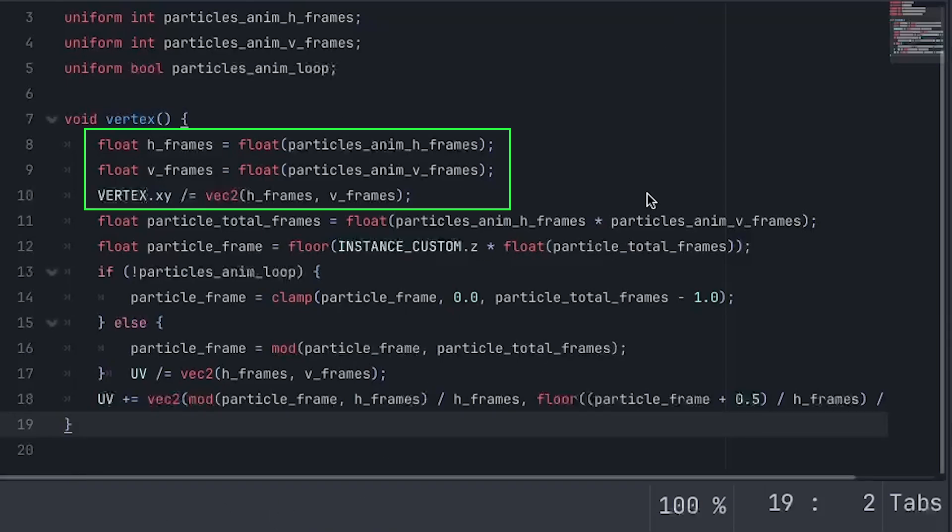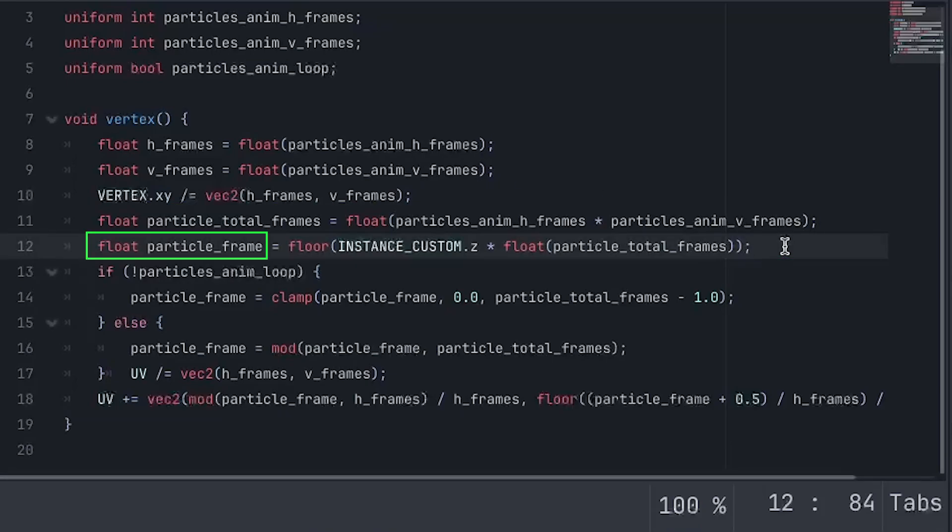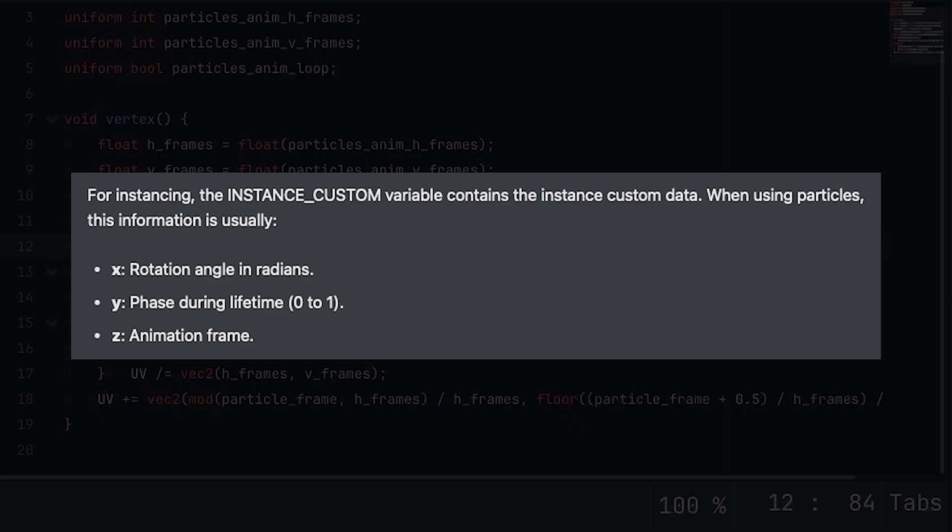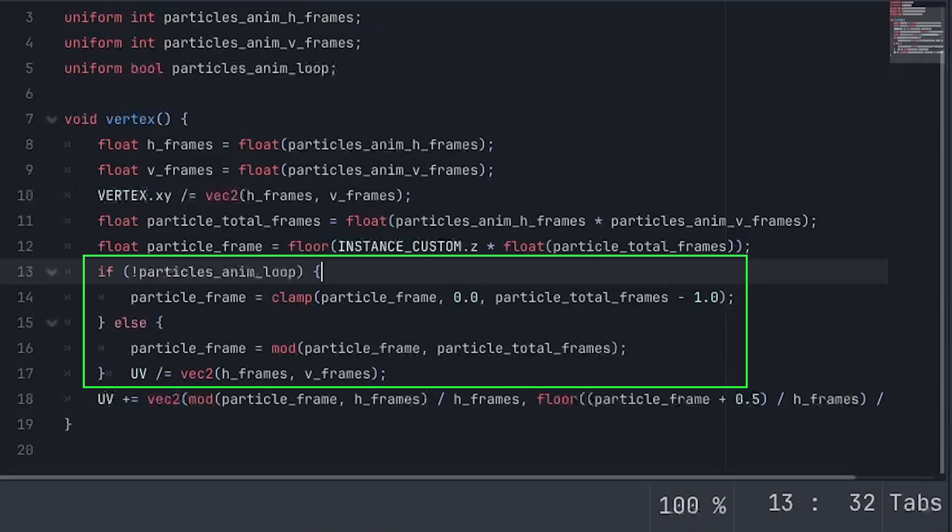If we look at the first three lines, we see that the vertices get divided by the total amount of frames. This makes sure that the vertices will now get the dimensions of a single frame. Then we see particle total frames and particle frame. So the particle frame selects a specific frame. And it does this by the instance custom variable. This variable is holding the rotation on the x-axis, the actual percentage of the lifetime from 0 to 1 on the y-axis, and the current animation frame on the z-axis. And that's the one being used here. And it's important to note that it does not stop incrementing once it reaches the index of the total amount of sprites. The index simply keeps incrementing until the particle becomes old and dies. And then we see a simple if statement. This if statement determines whether the UV coordinates should continue looping over the texture or stop at the last frame.